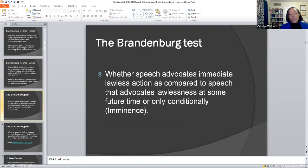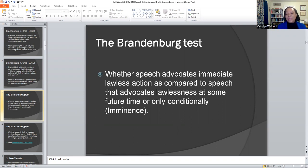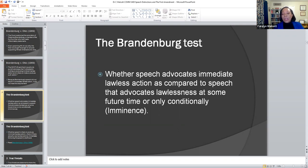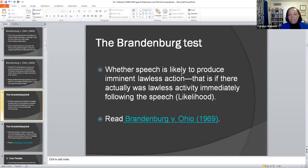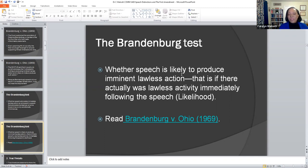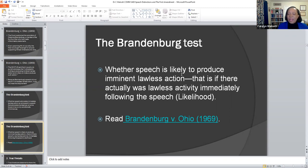The Brandenburg test brings us to the notion of speech and advocacy when it comes to the First Amendment and speech distinctions. Whether speech advocates immediate lawless action, as compared to speech that advocates lawlessness at some point in the future, is only conditional — it's said to be imminent. The court put imminence to the test in ruling in favor of Brandenburg. The Brandenburg test speaks to whether speech is likely to produce imminent lawless action; if there is actual lawless activity immediately following the speech or likelihood, that's when it will be called unconstitutional.